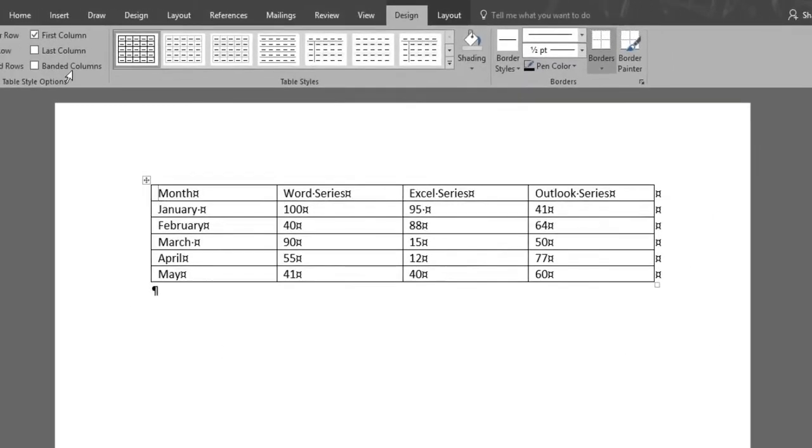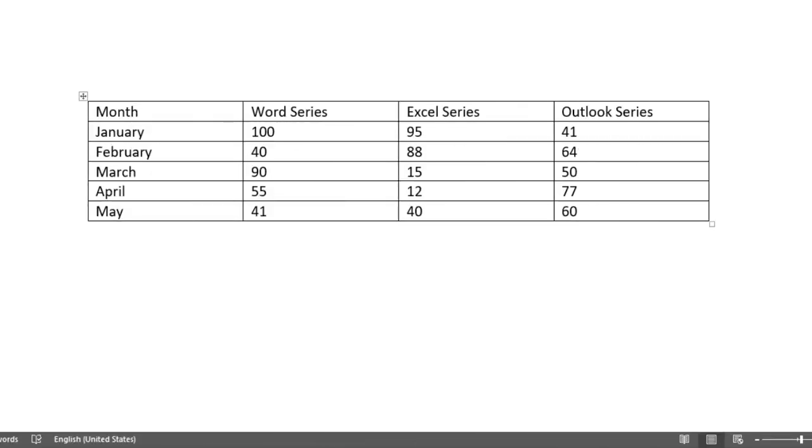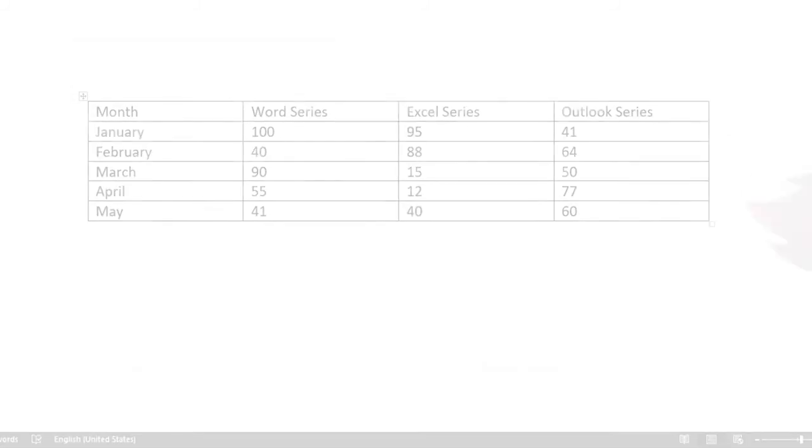We'll get rid of the paragraph marks by clicking the Show Hide button under the Home menu again. Now you know a few options to get your data nicely organized using Microsoft Word tables.